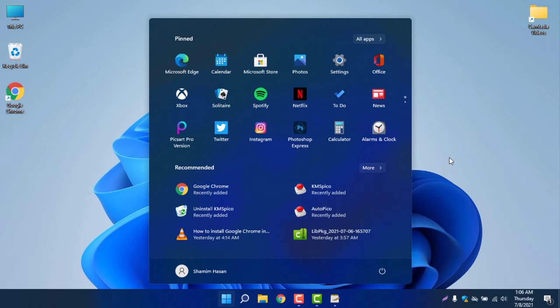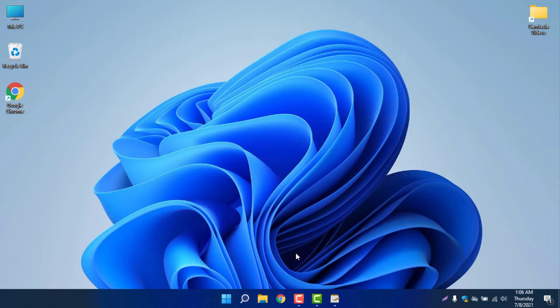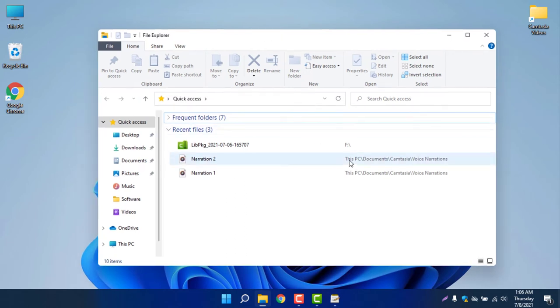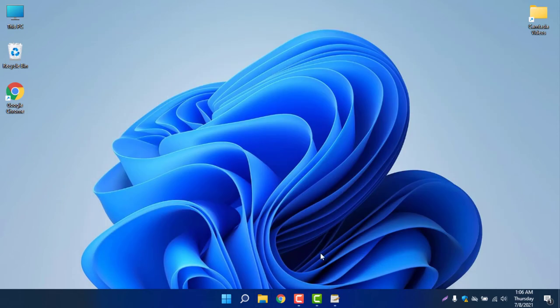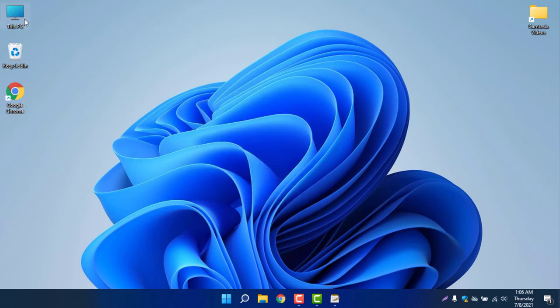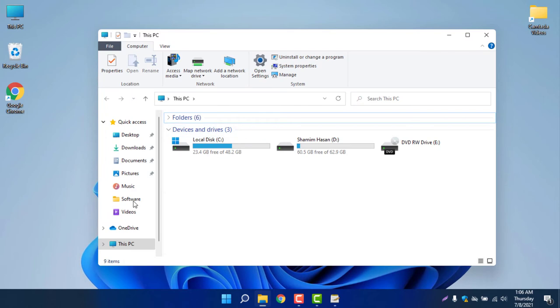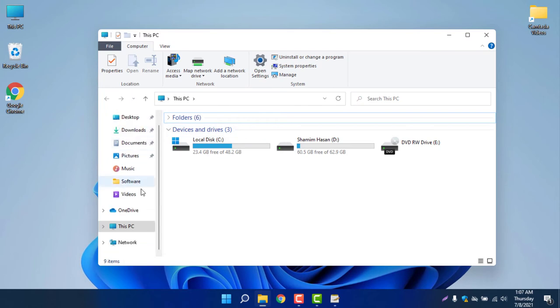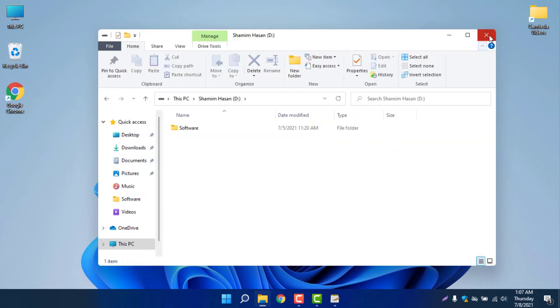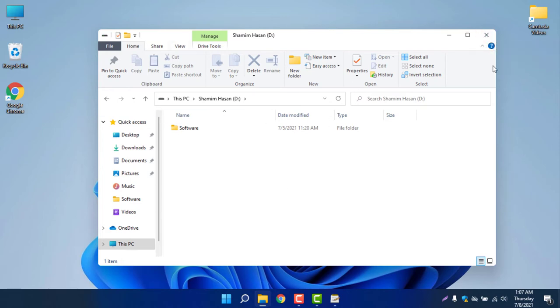But if you click on your folder, you can see it's almost similar, just changes on some icons. If you right click, you can see View, Sort By, and Refresh, and some menus are almost similar like Windows 10. If you click This PC, you can see the view is almost similar, nothing much changed.